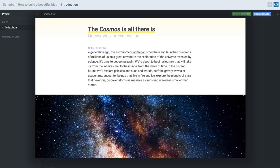Now, if you haven't seen the Cosmos, definitely just stop what you're doing and go watch that. Don't worry, I'll wait.